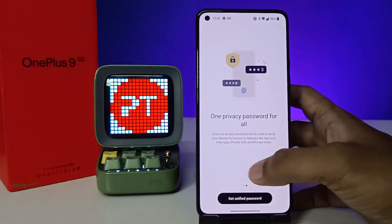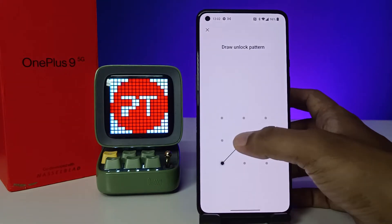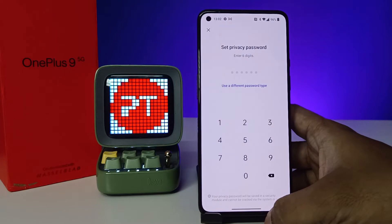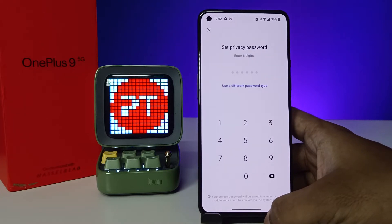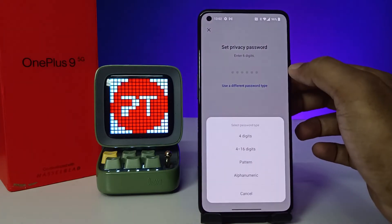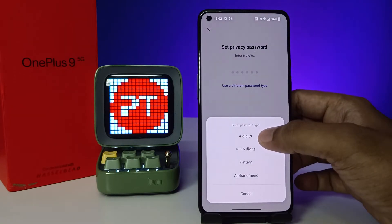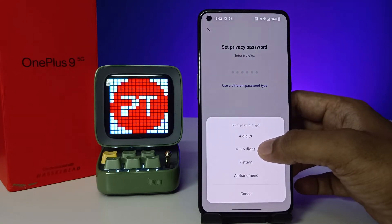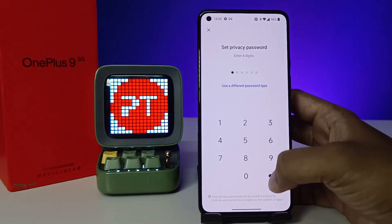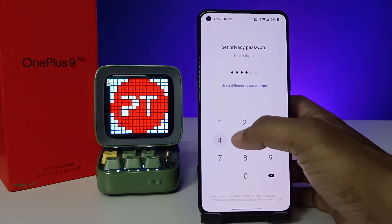Swipe left and set a unified password. Draw your unlock pattern — you need to set a six-digit password, or you can use a different pattern password type: four-digit, six-digit, or pattern lock. I will choose digit and set the default one.